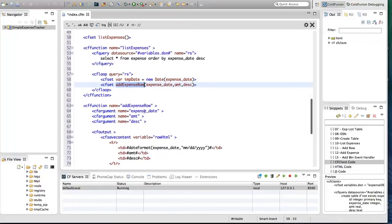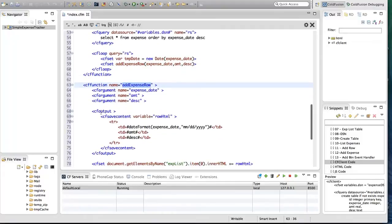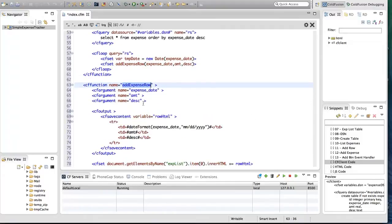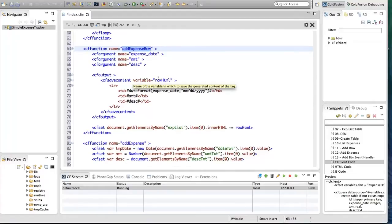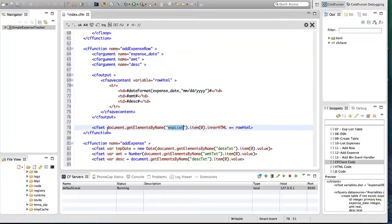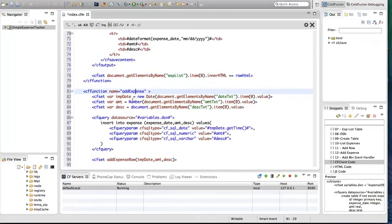I'm calling a helper function called 'add_expense_row', passing expense date, amount, and description. The add_expense_row function takes three arguments. I'm using CF output and CF save content to create an HTML string for each table row — a table row with three table columns for date, amount, and description — using the date format function to format the date. Once I have the HTML for the table row, I'm appending it to the 'exp_list' table using document.getElementsByName and appending to innerHTML.